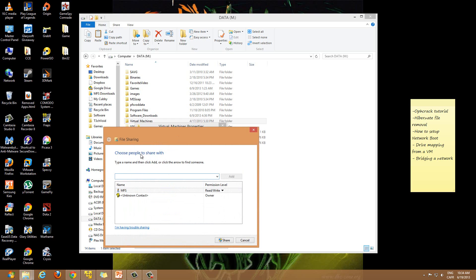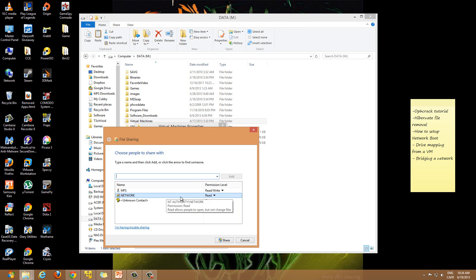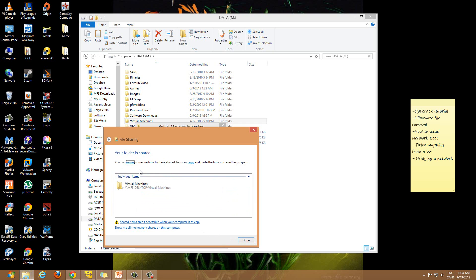There's a Share button — just click that. It asks you to choose people to share with. What we're going to do is type 'network' and hit Enter, or press Add. Network shows up and you can choose whether you want people on your network to be able to just read the folder, or write to it as well — meaning they could change or add files inside that folder. For now we'll just keep it as Read, and then hit Share.